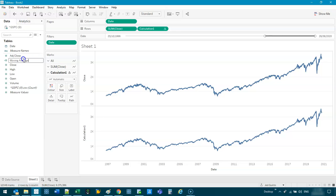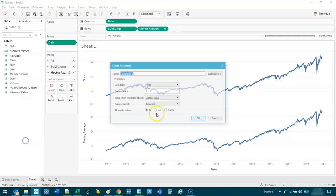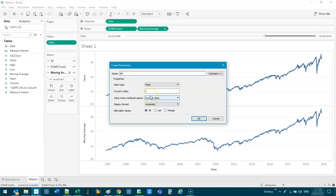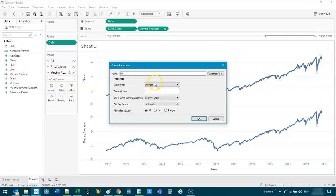And what that will do is that will actually create a formula based on what you had done. So let's call this moving average, and we're going to add a parameter. We're going to go create parameter. And let's call this MA. And very important, this has to be set to integer.